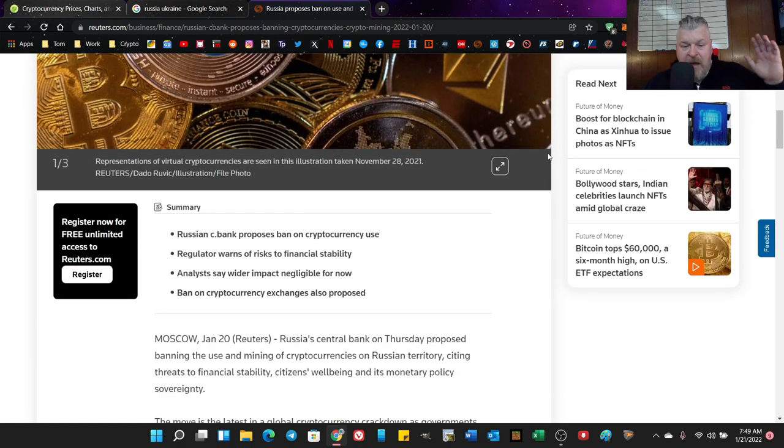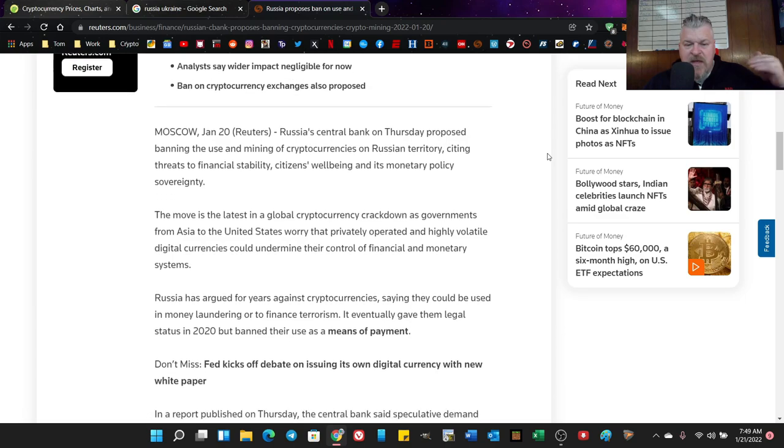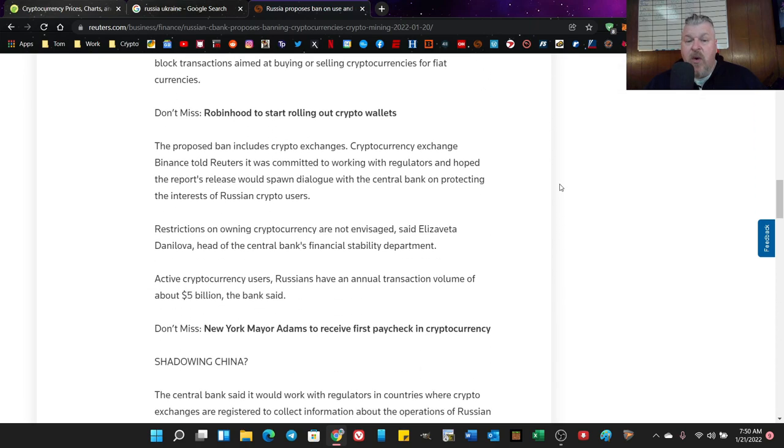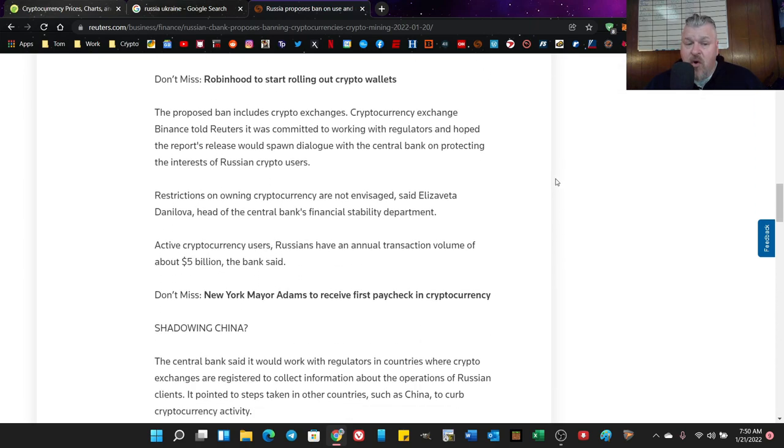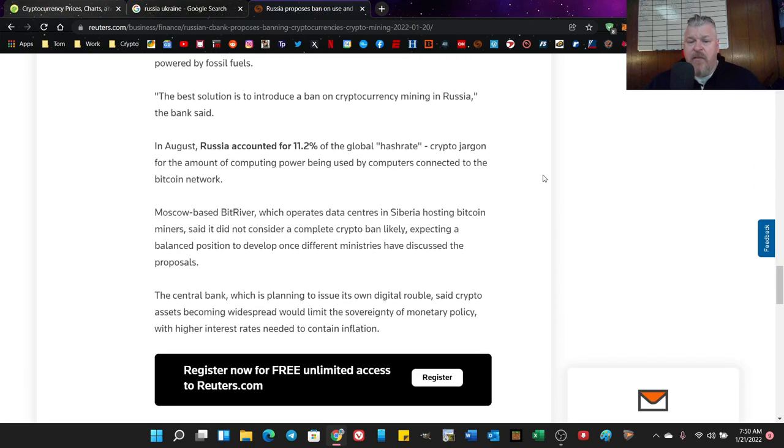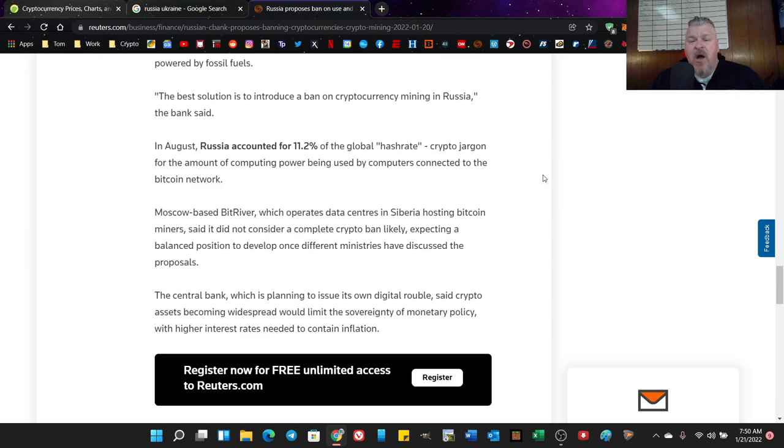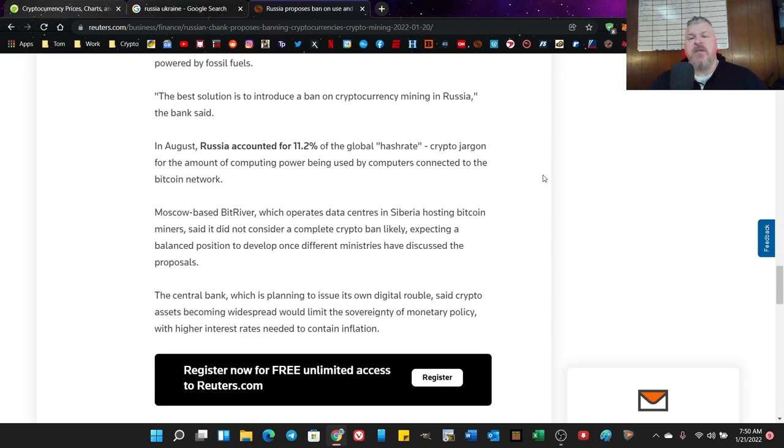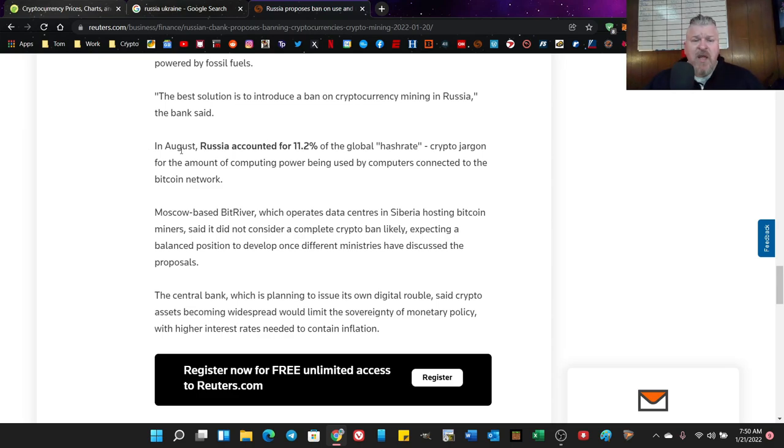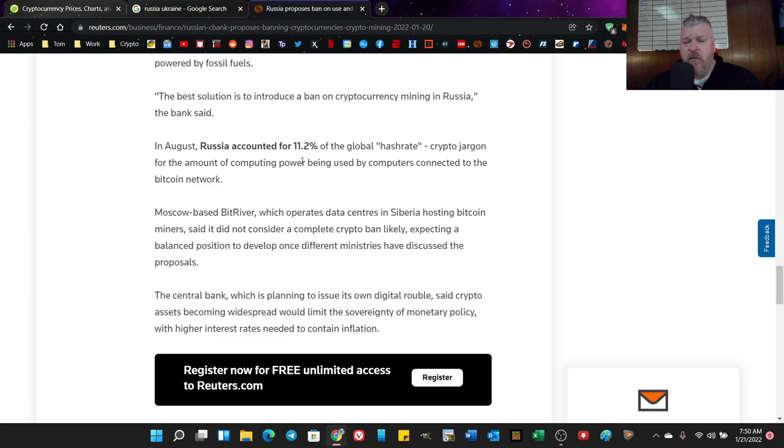Now when there was a fleeing of China, when China did its crackdown, a lot of crypto mining went into the Ukraine because it was a great place for people to go. They could do it without having to worry about China. Well, guess what? Now you've got Russia, who does not want cryptocurrency, talking about moving on the Ukraine. So you're looking at another global hash rate problem. In August, Russia accounted for 11.2% of the global hash rate, crypto jargon for the amount of computing power being used by computers connected to the Bitcoin network.